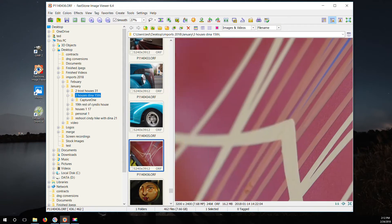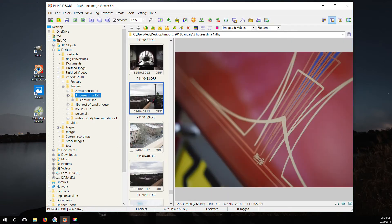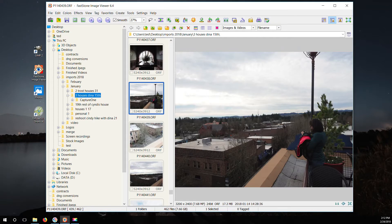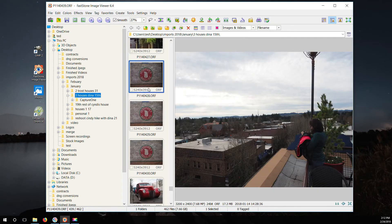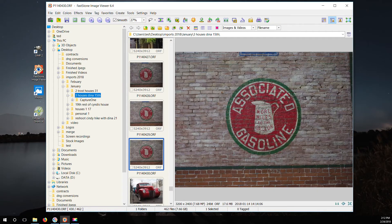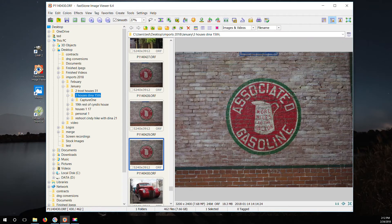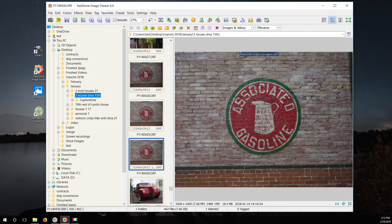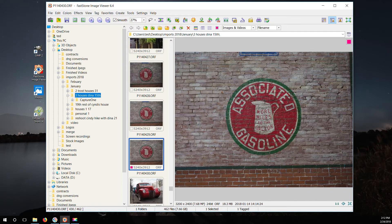These are raw Olympus files and look at how quick I can go through and zoom in and check focus on this. It's basically instantaneous to go through your files and check for focus.